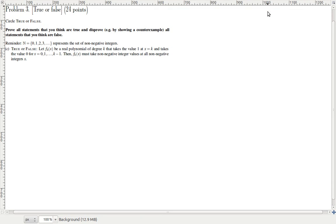So finally we come to part C of problem 3, which is slightly trickier than the rest. It's like part A in the sense that you have to massage the question before you actually reach the answer. If you look at this question right away, you won't be able to tell if it's true or false, but you have to work with it and reach a point from where you can easily tell what the answer is.